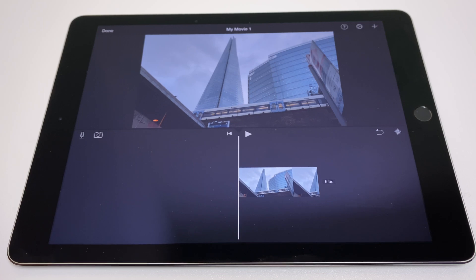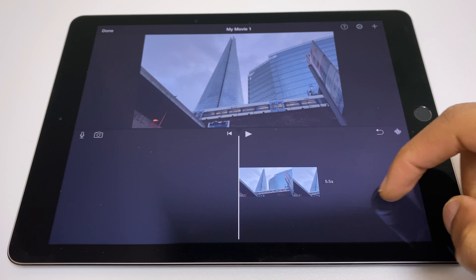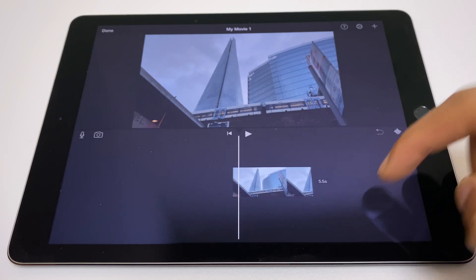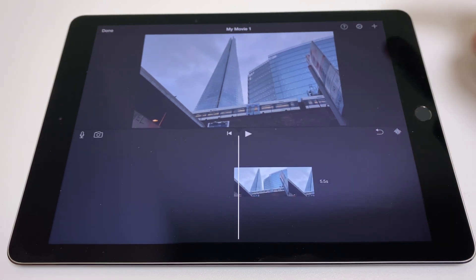Hello and welcome. Here's how to use split screen with iMovie. As you can see, I already have a clip on the timeline. Let's add to that.